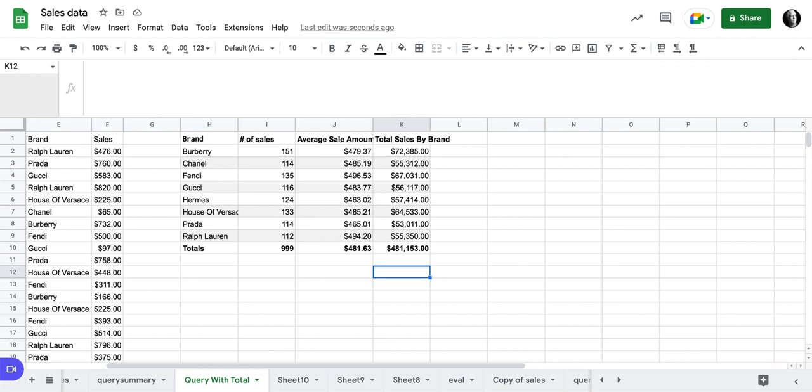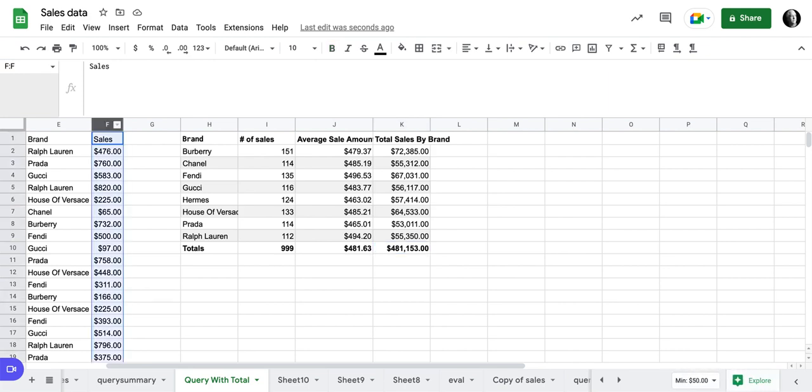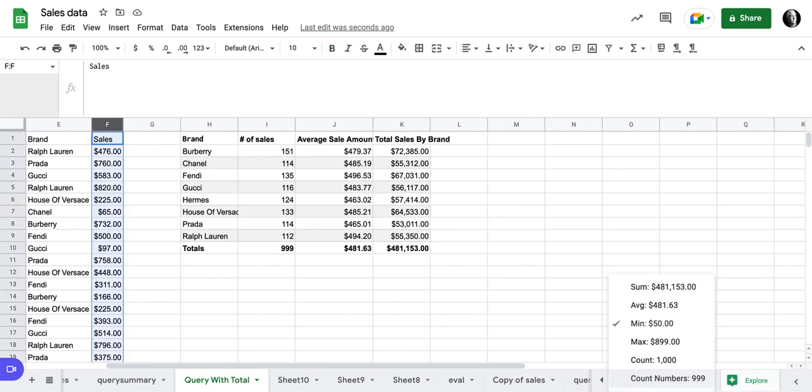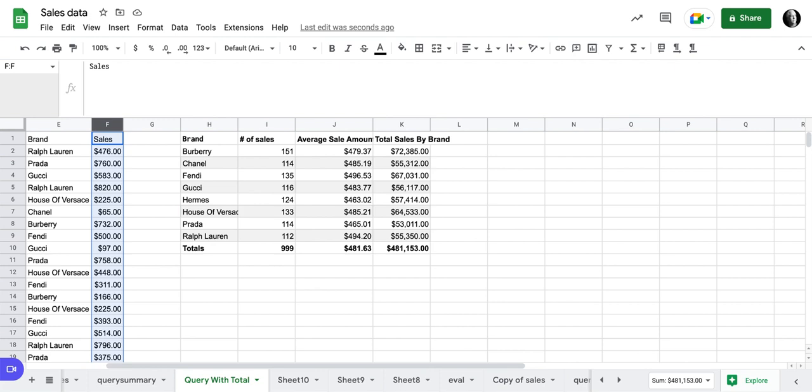And now we can see our full data and the sums. The average, the sum of how many, the average, and the sum of the total. And we can check that here because we can click here and we can see that our sum is 481,153.